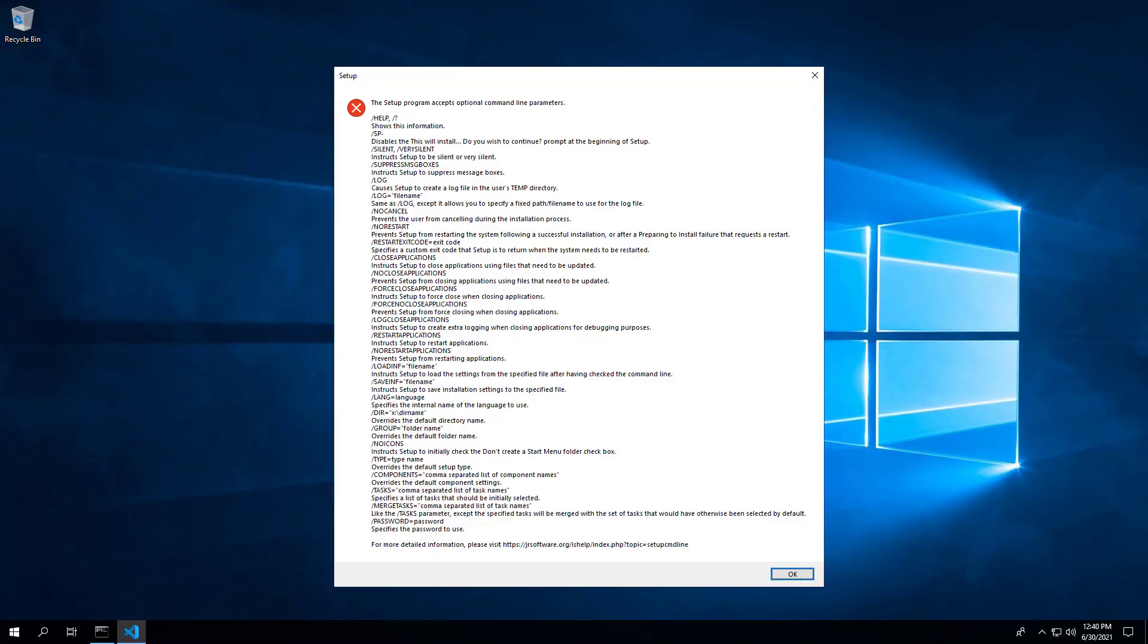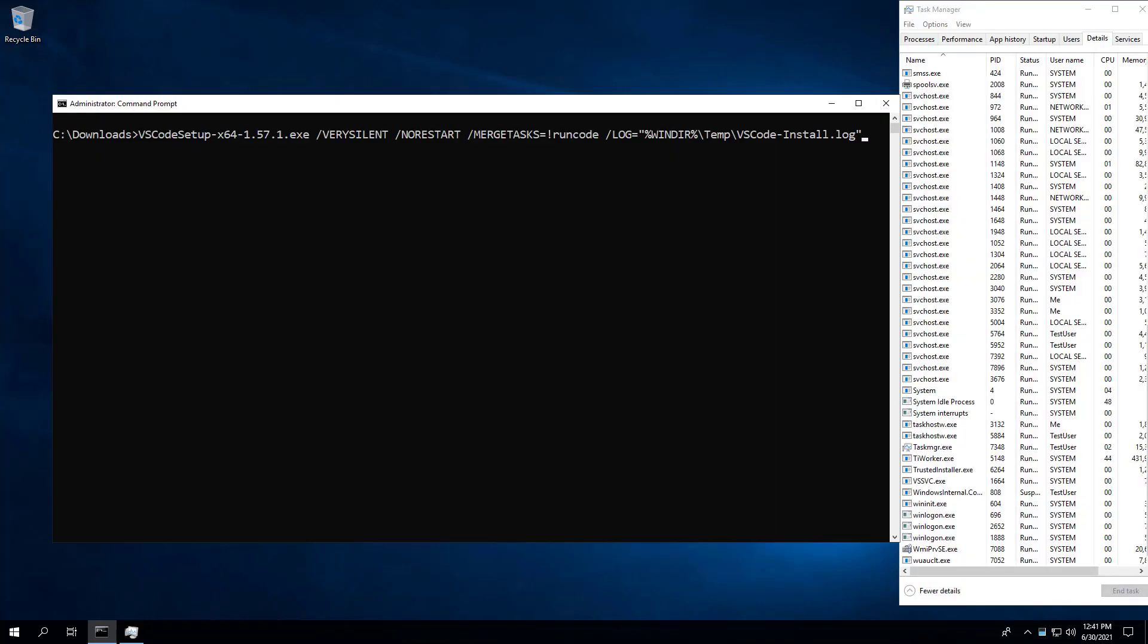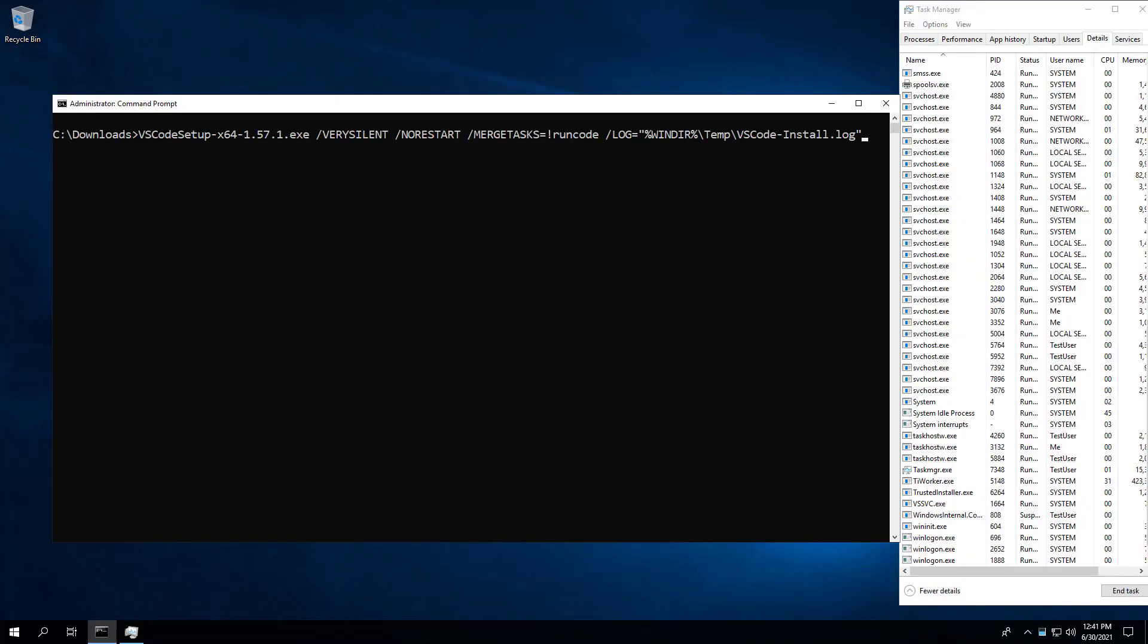You may also want to generate a log file during the installation to assist with troubleshooting should any problems arise. To accomplish that, we will add the following switch parameter: slash log equals the path to the log file. Press Enter.